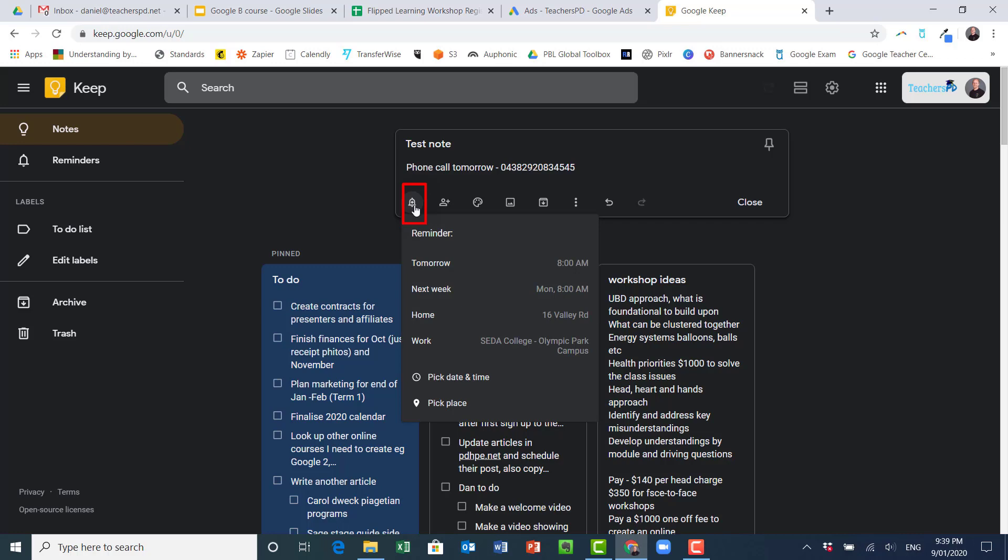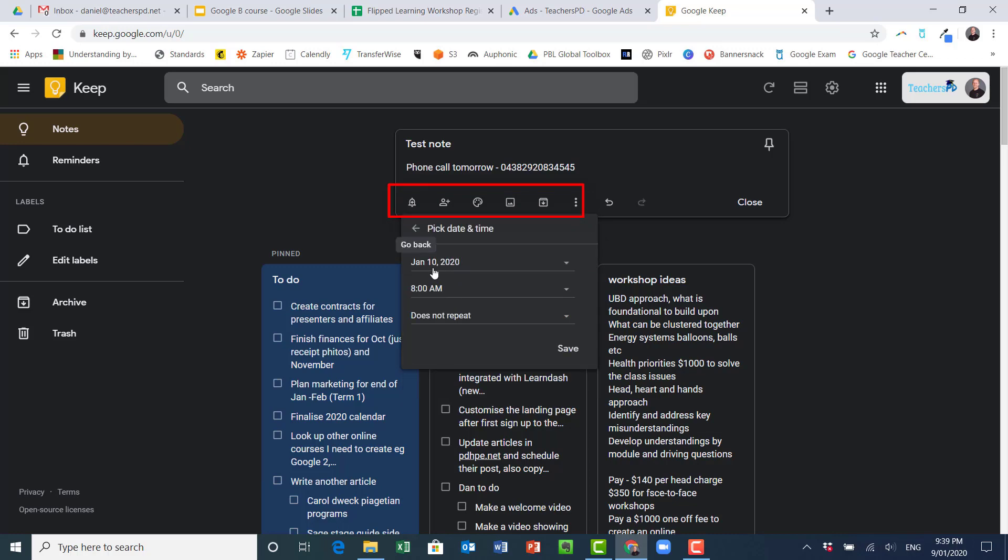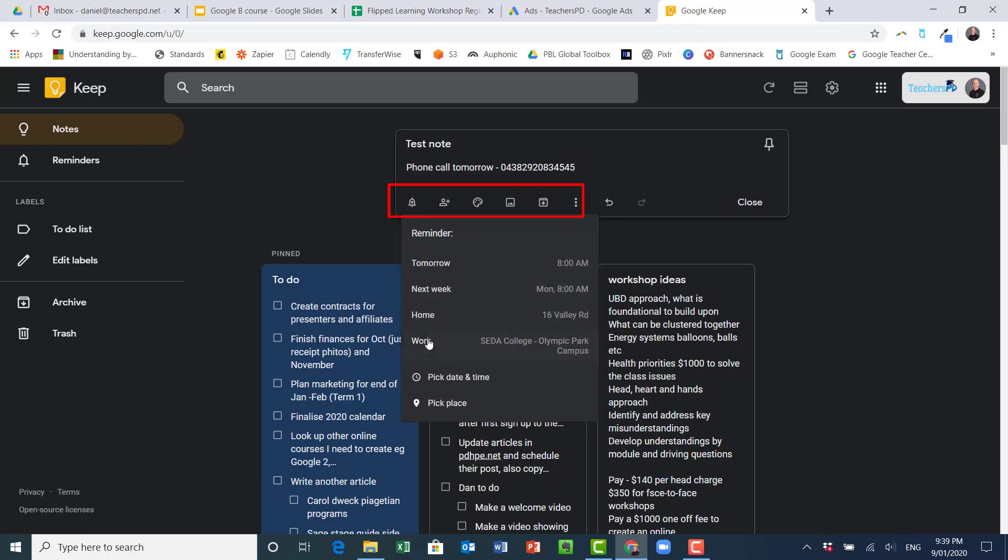And here I can set it to remind me, so remind me tomorrow at 8 a.m., next week, etc. I can pick the date and time myself if I like, I can make it repeat if I want to. I can also make it so that it sends me the reminder when I'm in a particular place.